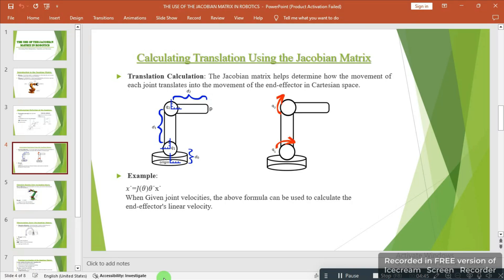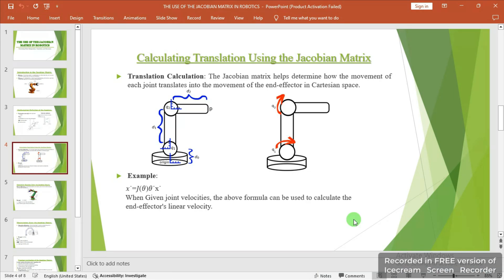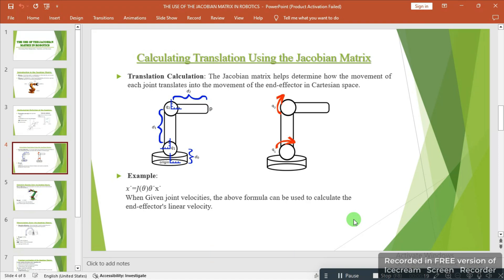The second image is just an illustration of what is happening — why these forces act on the joints. The translation from the point of origin translates from joint one to joint two and then to the end effector, which the Jacobian matrix gives us a mathematical formula to explain. So when given joint velocities, the above formula, as we can see in the example, can be used to calculate the end effector's linear velocity.